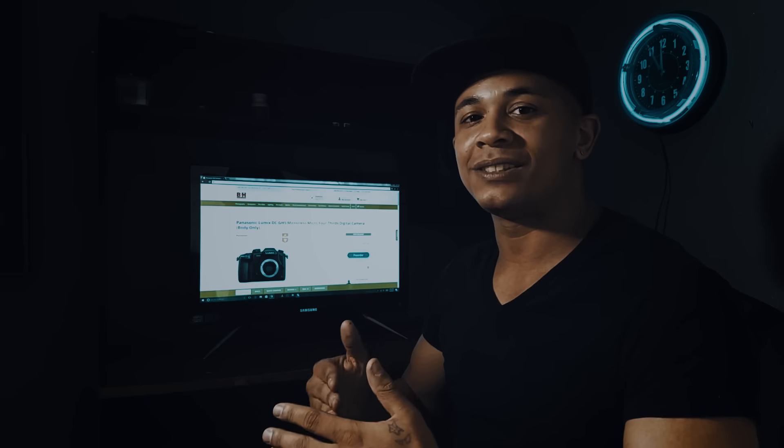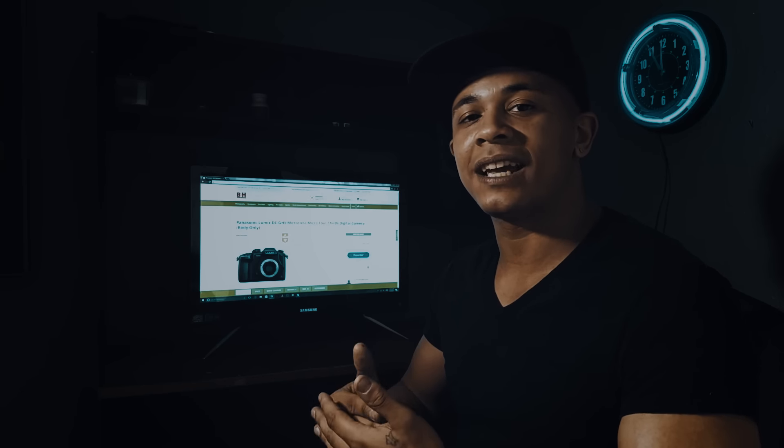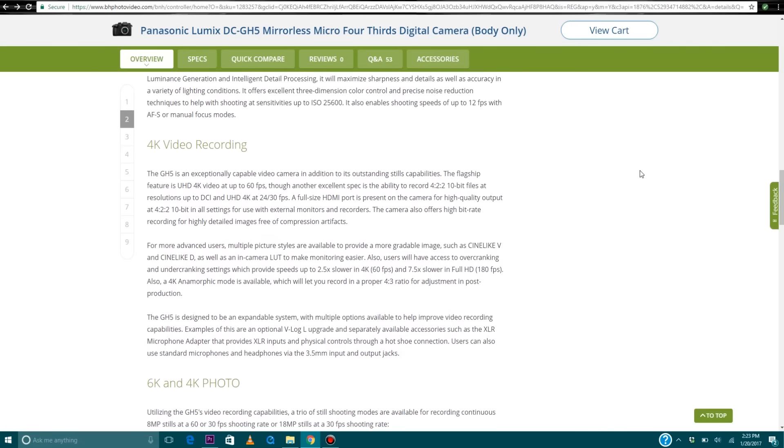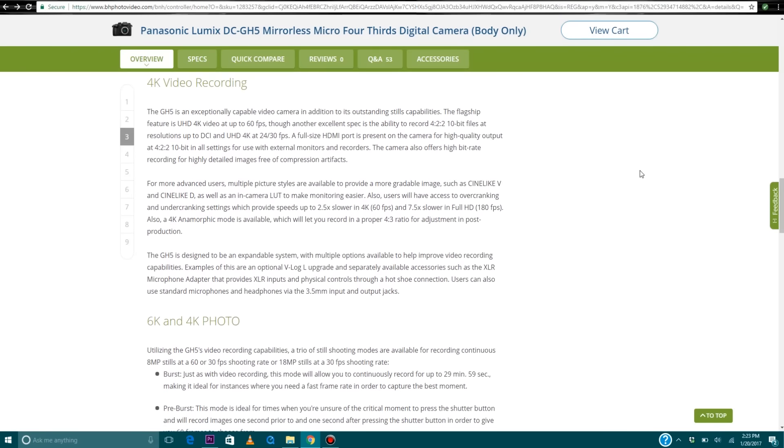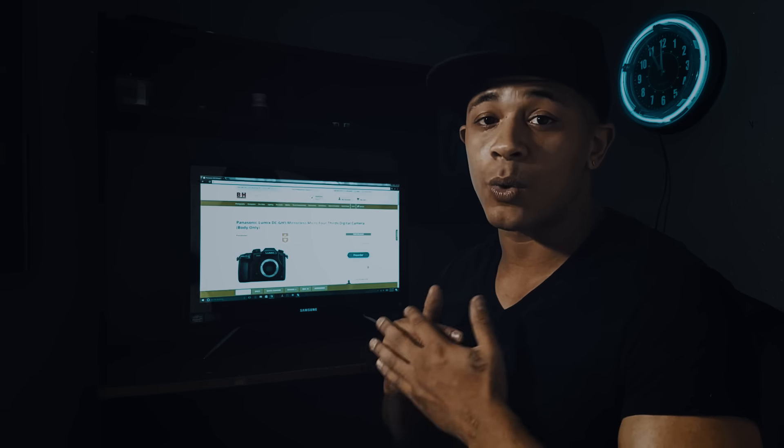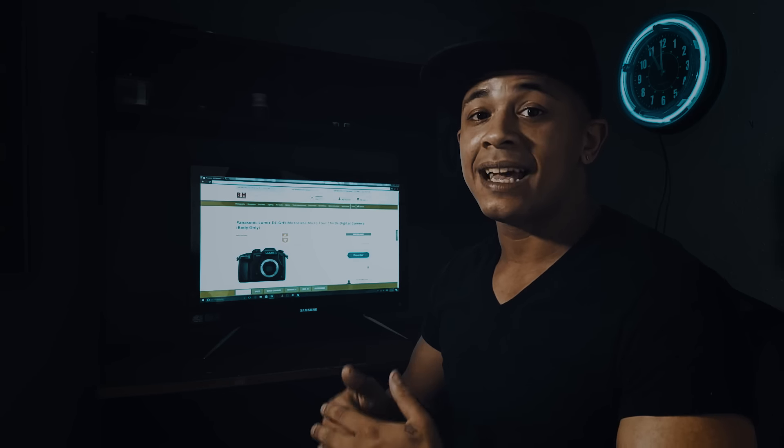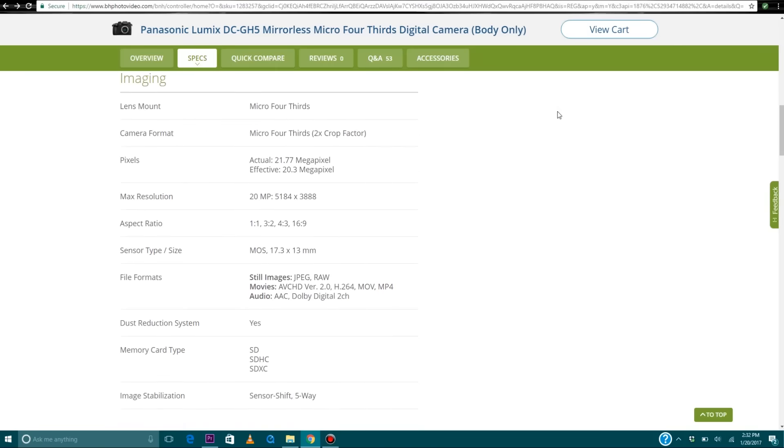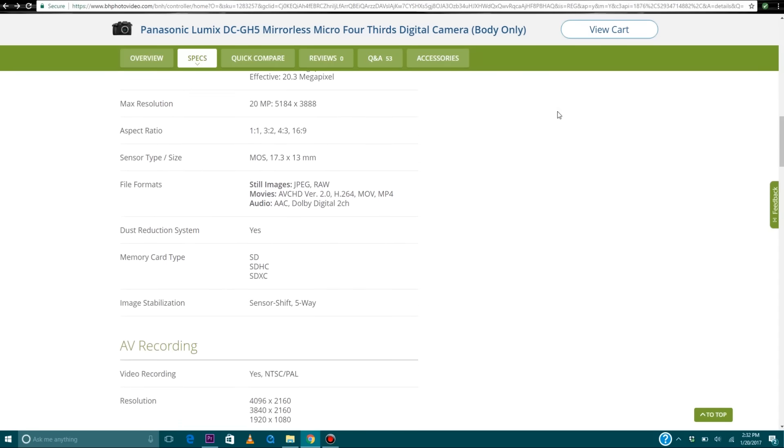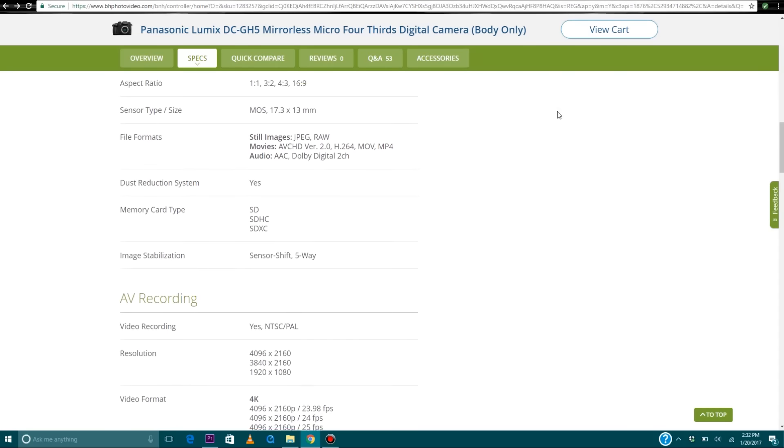For $2,000 you get 4K 422 10-bit at 24 and 30 frames per second, and 4K 420 8-bit at 60 frames per second. That's going to be amazing for getting slow motion shots in 4K.